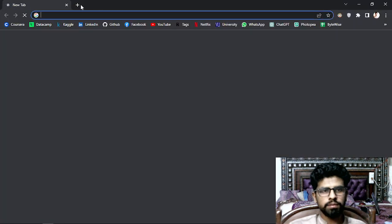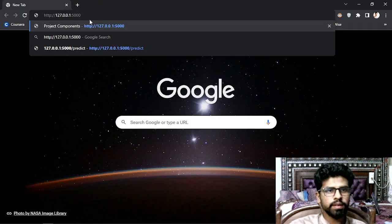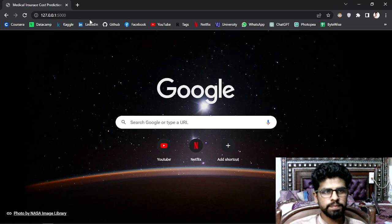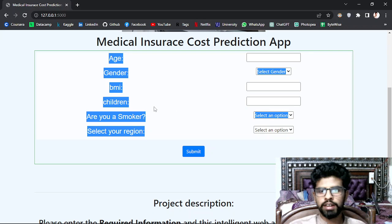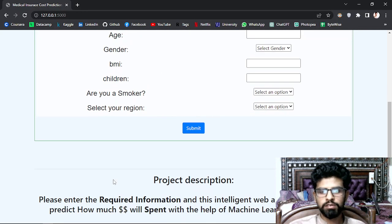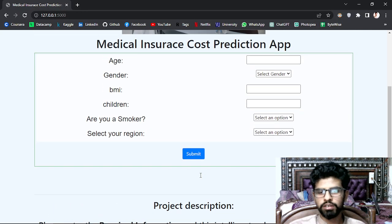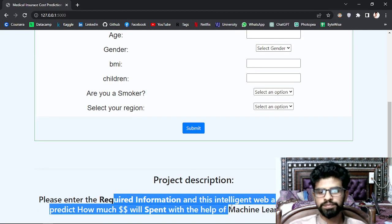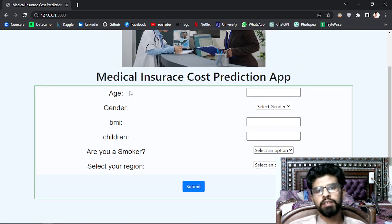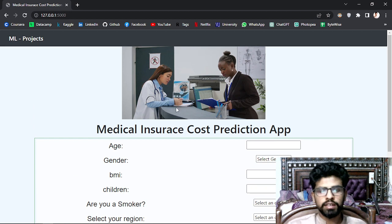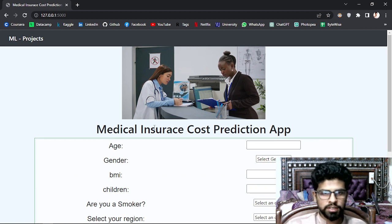I'll copy that link, open the browser, and here it is — the project. I'm not going to talk about the project itself, but you can see it's predicting how much money will be spent on a person's medical insurance — a medical insurance cost prediction app.